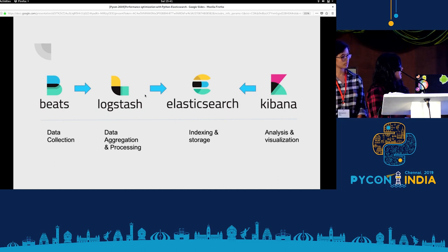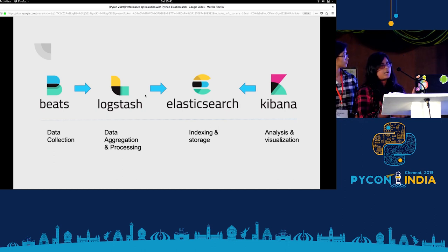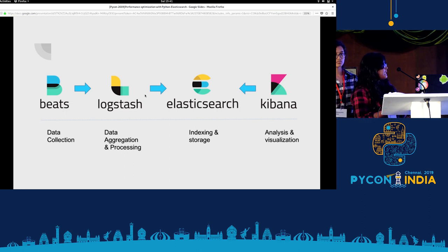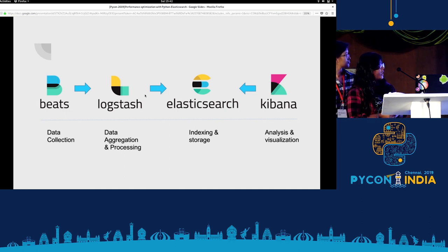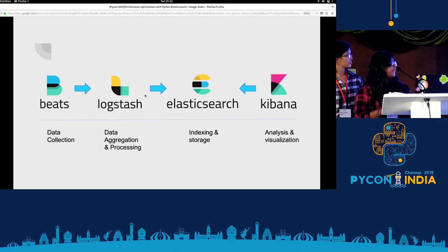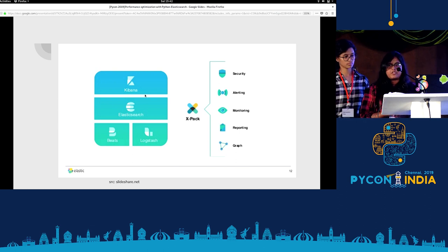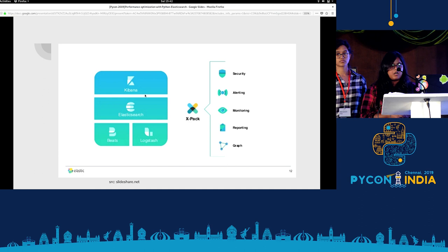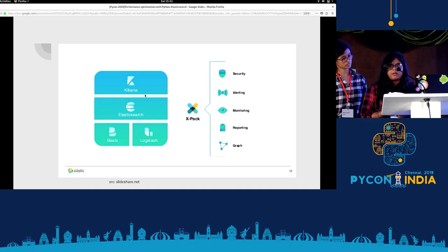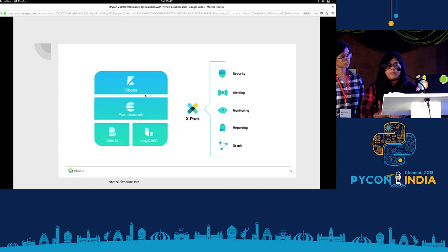This is the whole structure of Elasticstack. We use Beats to collect the data, then Logstash aggregates and analyzes the collected data. Elasticsearch indexes and stores it, and after that we visualize the data in Kibana. Elasticsearch also provides a premium version called X-Pack, which gives security alerting when there is a problem in the system, monitoring, and also some machine learning analysis.